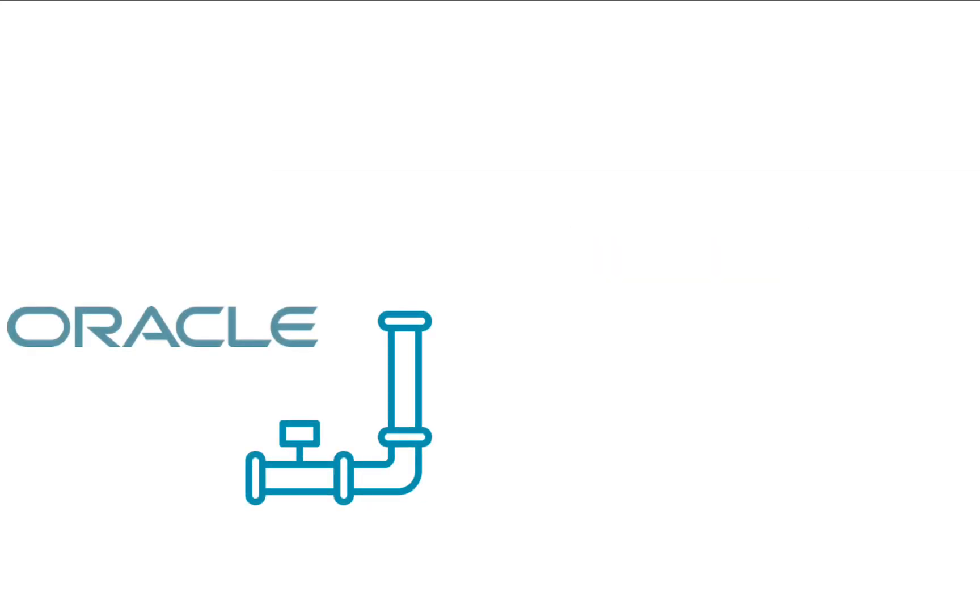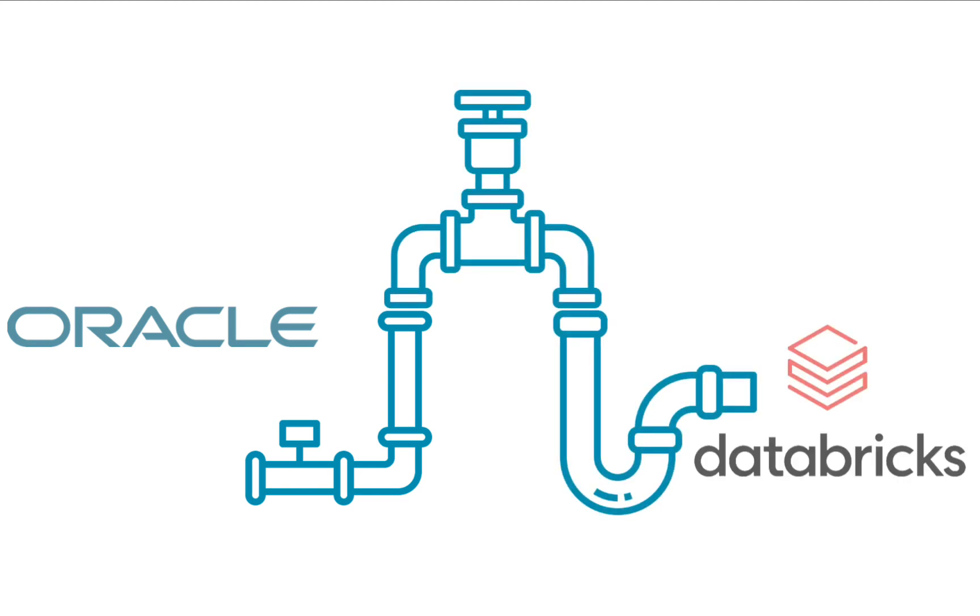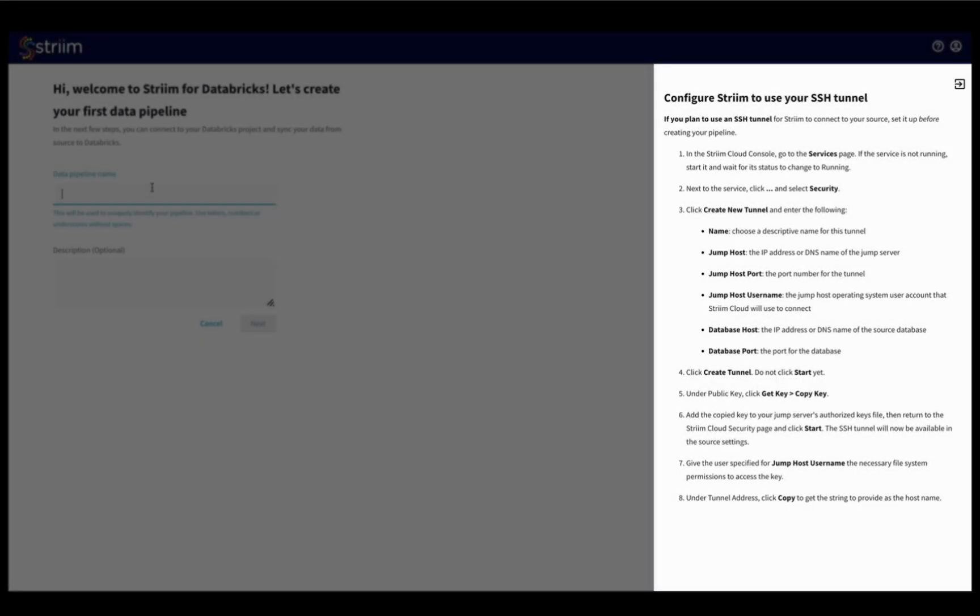In this demo, we will demonstrate creating an Oracle to Databricks pipeline and moving your data in a few simple steps. In addition to this video, we have added in-line documentation to help you understand the on-screen information.